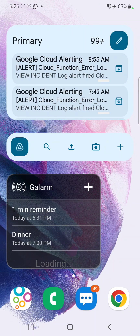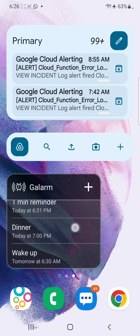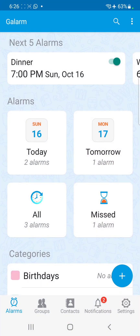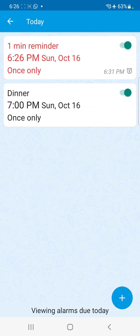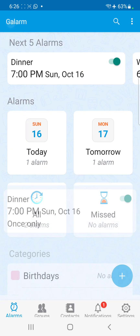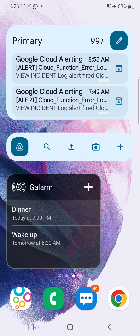Going back to the widget, you can see it now shows the one-minute reminder rescheduled to 6:31 PM. When you tap on the alarm in the widget, it opens the app itself. I can go to my alarms, mark it done to remove it from the list, and the widget automatically syncs up, now showing only the two remaining alarms.